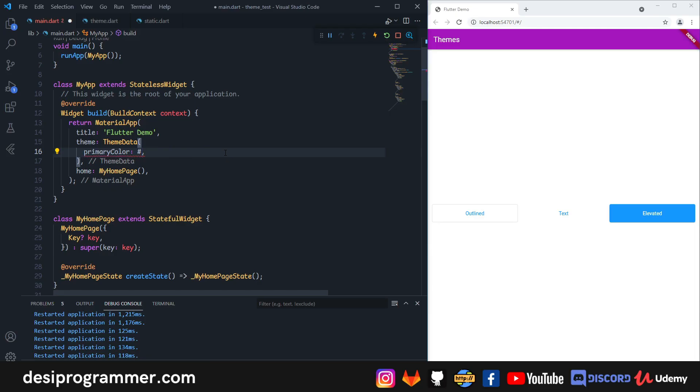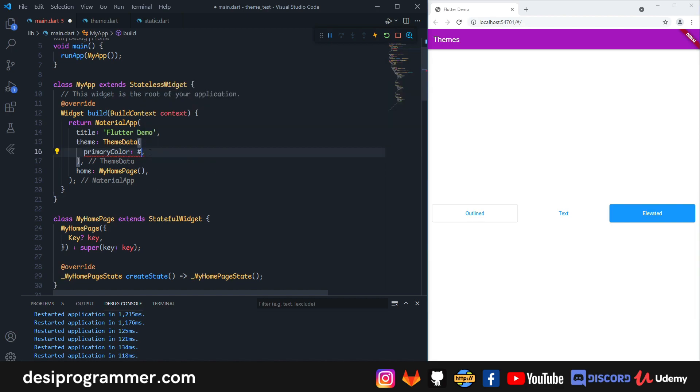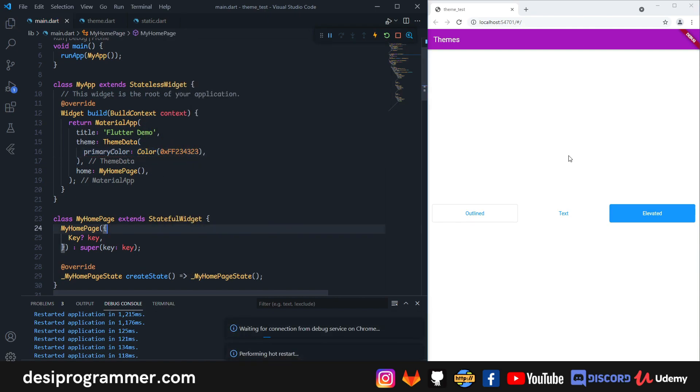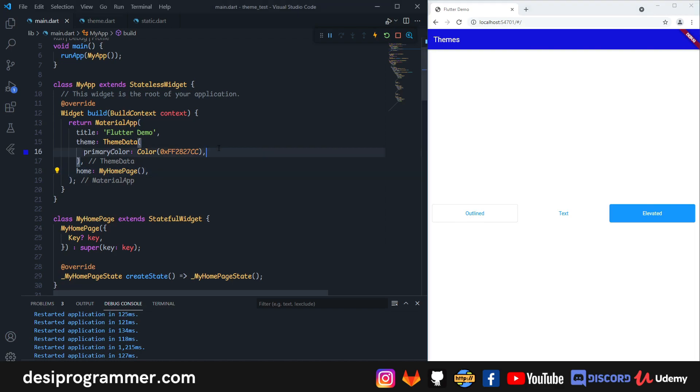There are a couple of issues with this theming. First of all, the way Flutter handles color is not usual to what we're habitual to using, for example hex or RGB. Although you can easily create a color out of your hex or RGB code, just putting that as the primary color won't do the job.